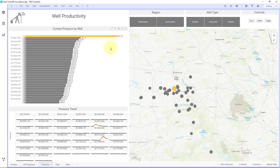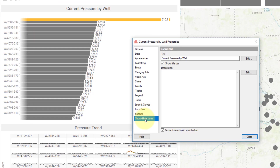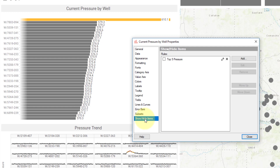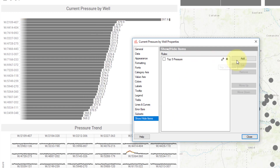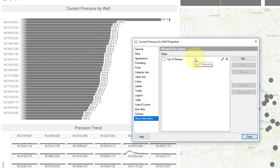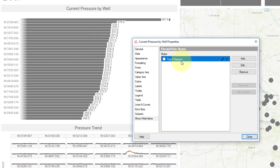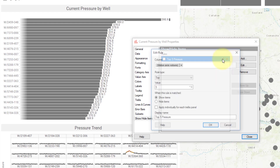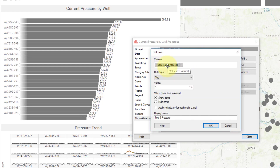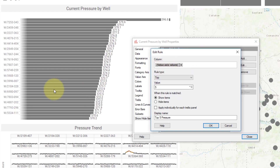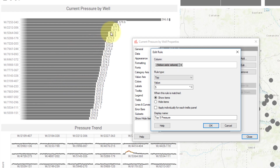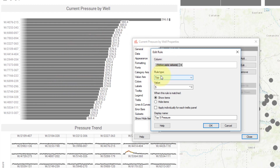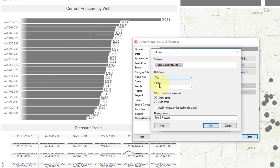Let's take a look at how I did this. In any visualization, you can go to the properties and you'll see the Show/Hide Items section, which allows you to create different rules. Here I've created a rule called 'top five pressure', and when I go to edit, you'll see that I'm using the value axis values — which is the pressure value — and I've set this rule to show the top five.